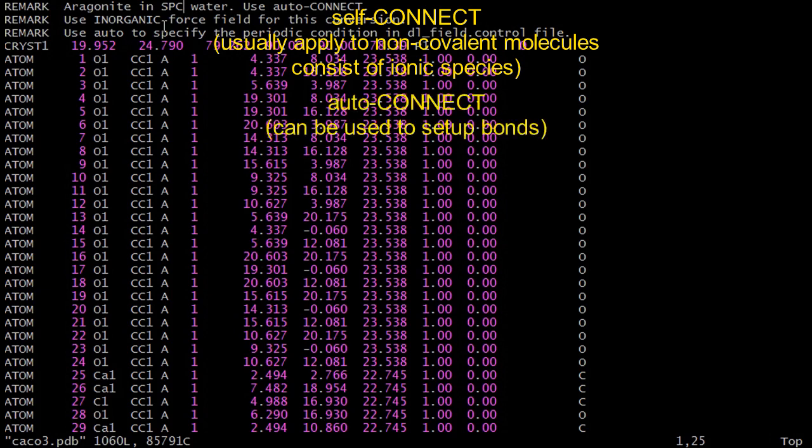In summary, whether you are using the self-connect or auto-connect methods, you would need to define the correct atom keys in your PDB files.